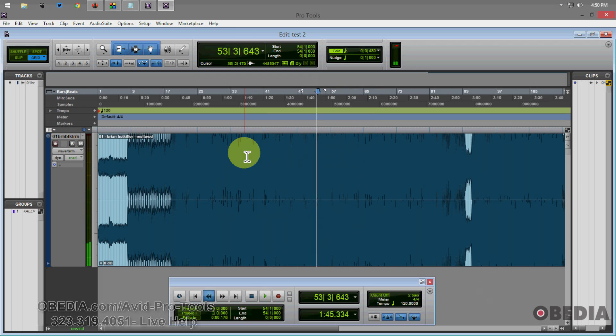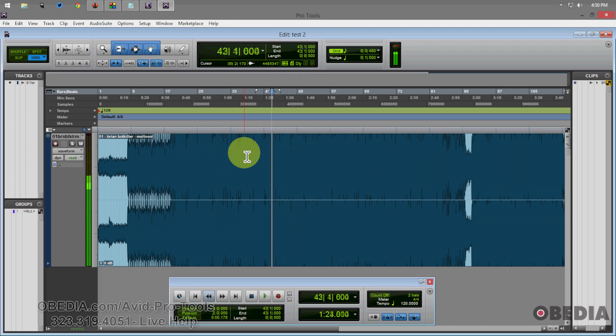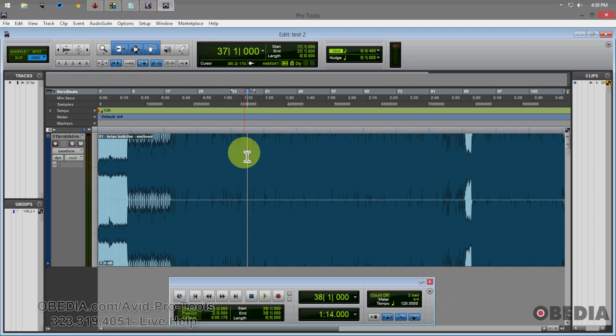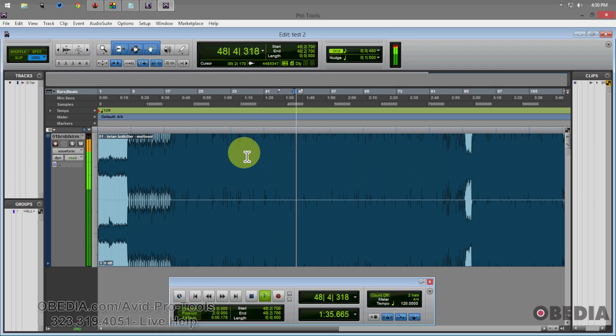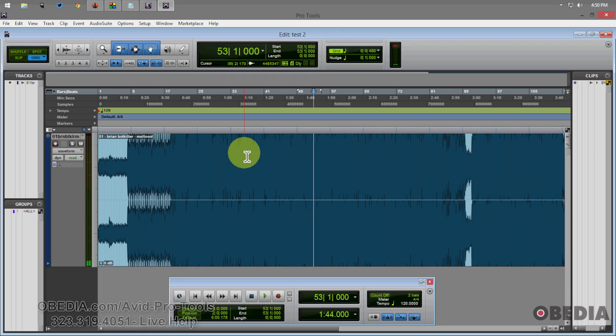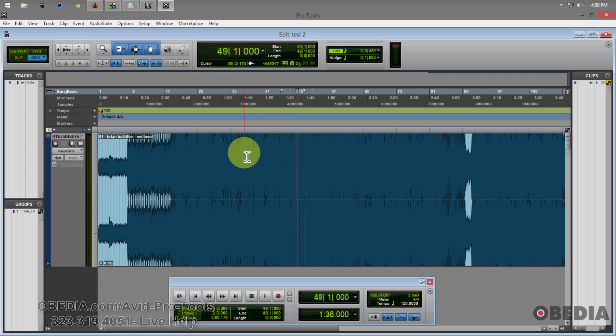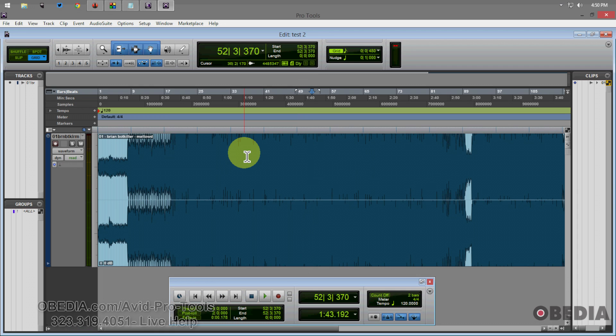But the good thing about this is that this way I can use the jog wheel to jump anywhere on my timeline and then press play. And that way I can jump around anywhere I'd like on my timeline and do that using the jog wheel. So this is a little more natural for a lot of folks.